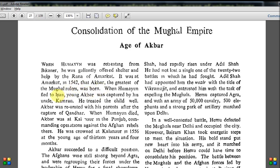When Humayun fled to Iran, young Akbar was captured by his uncle Kamran — this character was discussed in the previous chapter. Kamran captured Akbar but treated the child well. Akbar was reunited with his parents after the capture of Kandahar. Humayun came back around 1545 after the weak rulers of the Sur Dynasty, and that time — after he captured Kandahar — he was reunited with his son. Akbar also had a foster mother during this period, which is shown in the movie.